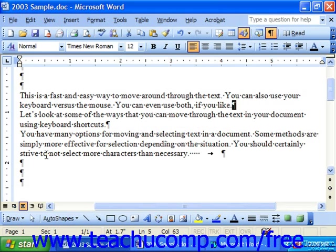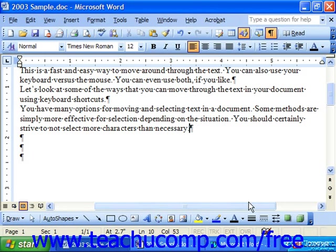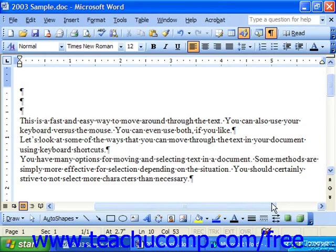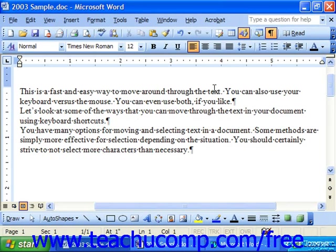So if I wanted to delete these extra spaces, I could click and drag over them to select them, then press delete on my keyboard. If you'd like to turn off the display of the non-printing characters after you've cleaned it up, simply click the show/hide non-printing characters button again in the standard toolbar.